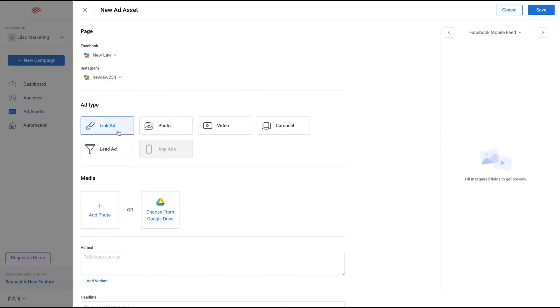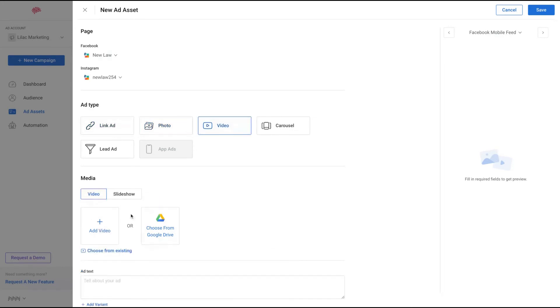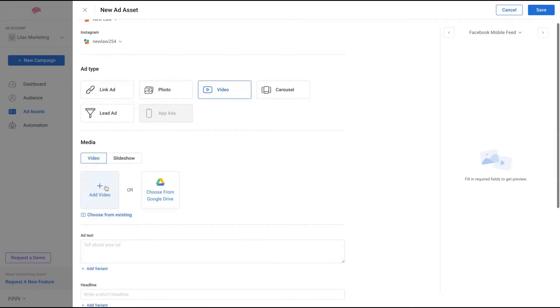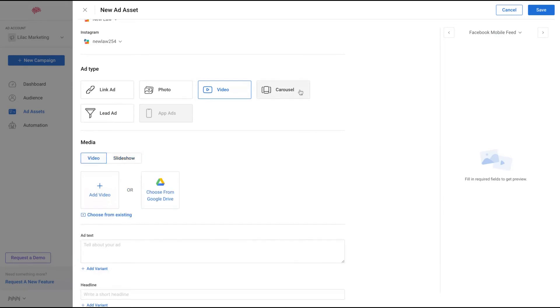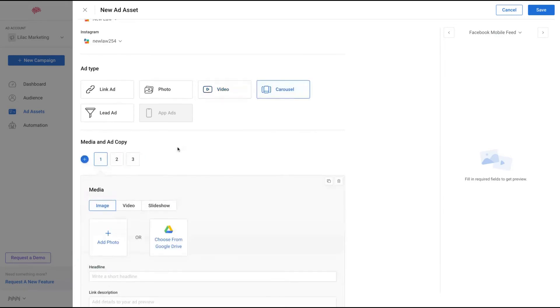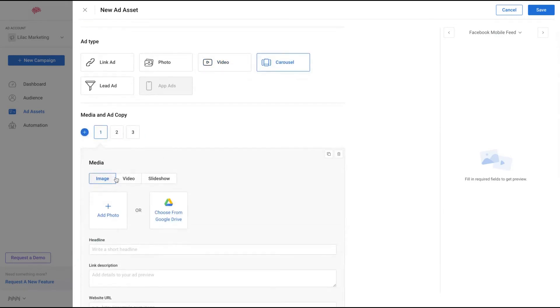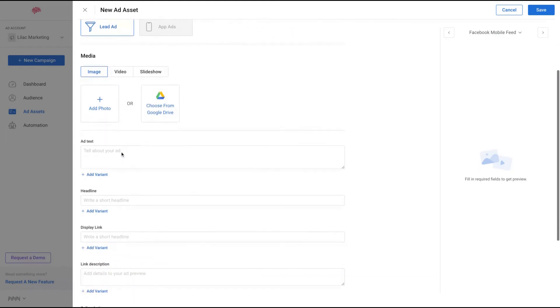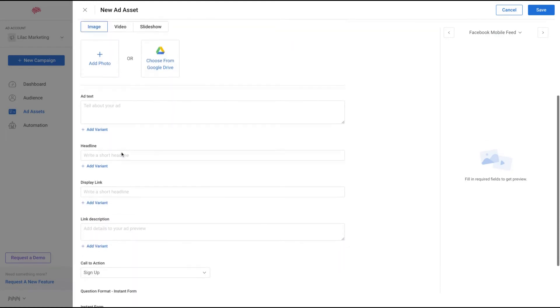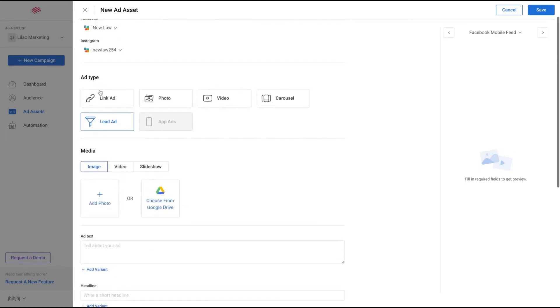Then you can select your ad types. Those are the ad types: link ads where you add a link, photo ads where you add a photo, video ads where you can add a video here or choose from Google Drive, you can add a slideshow video, a carousel which can use images, videos or slideshow, app ads, or lead ads. Those are the different kinds of ads that they have.